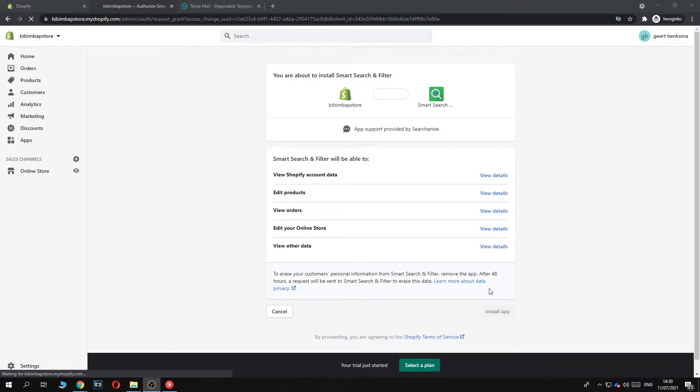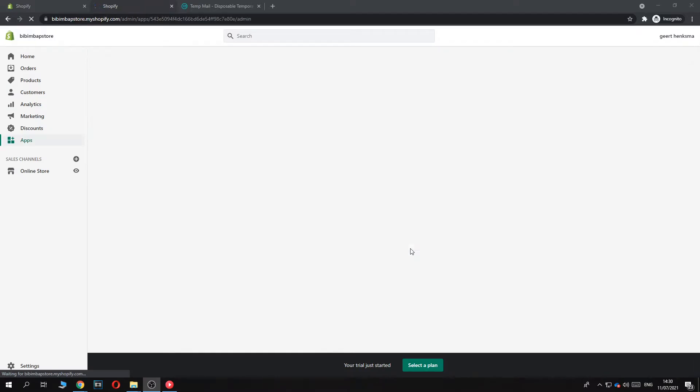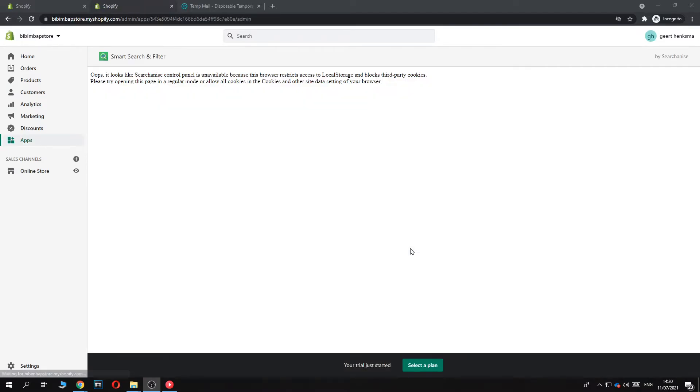There we go. So this may take a couple of moments because it has to install on your Shopify store. So that can take a couple of minutes.